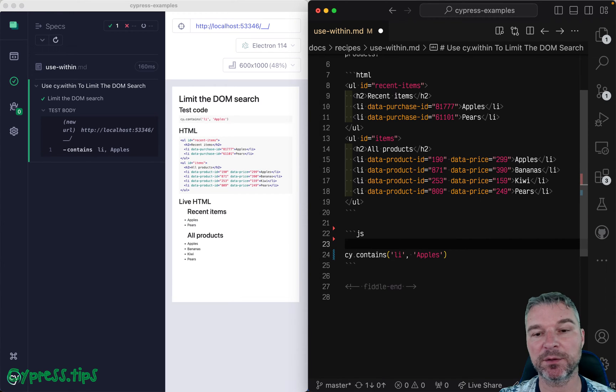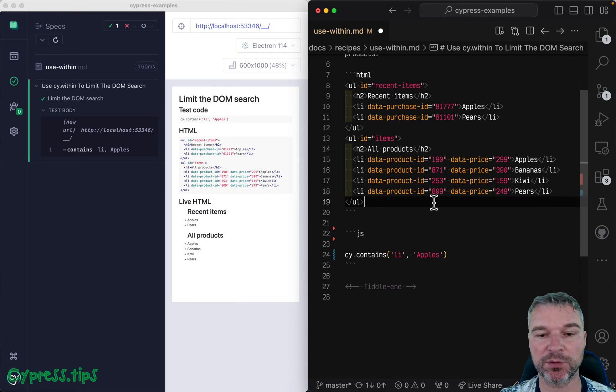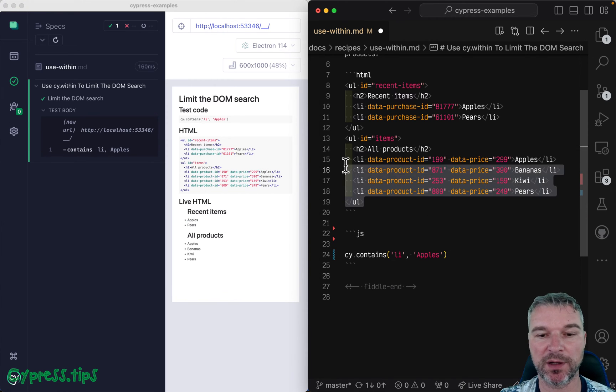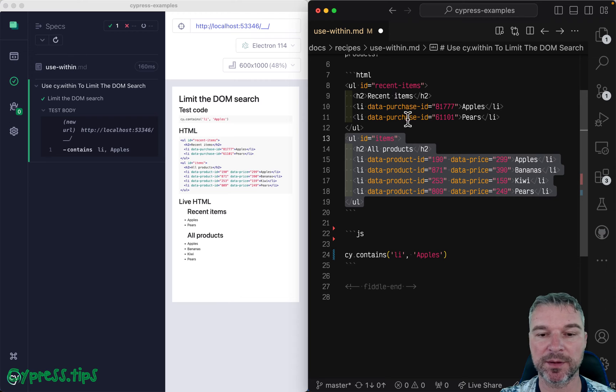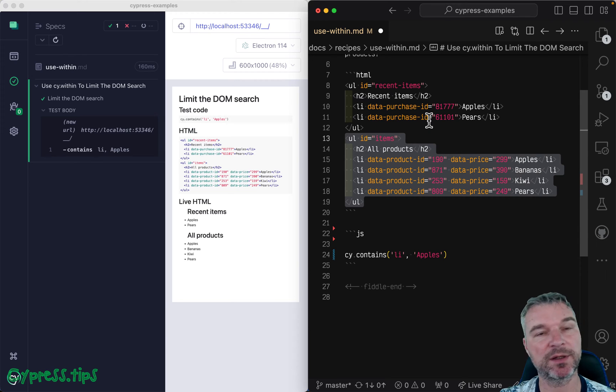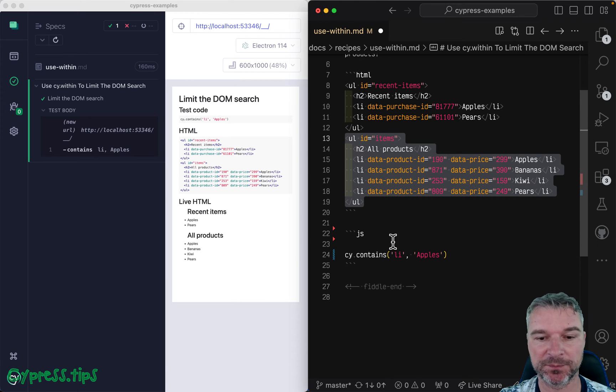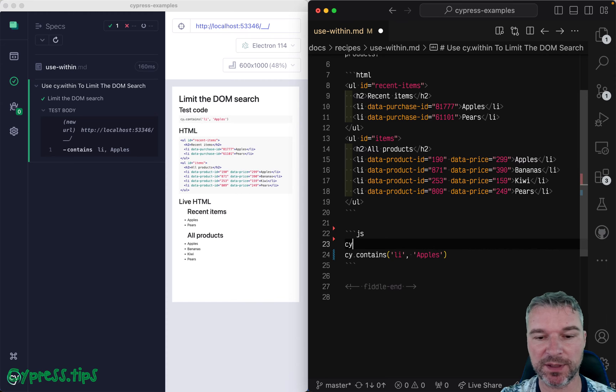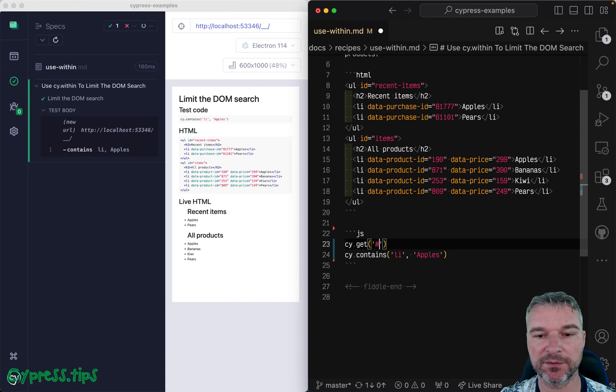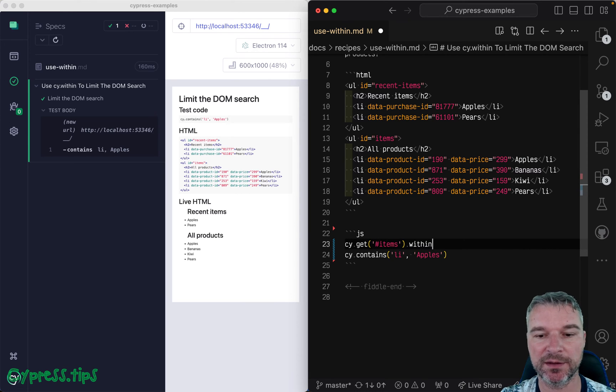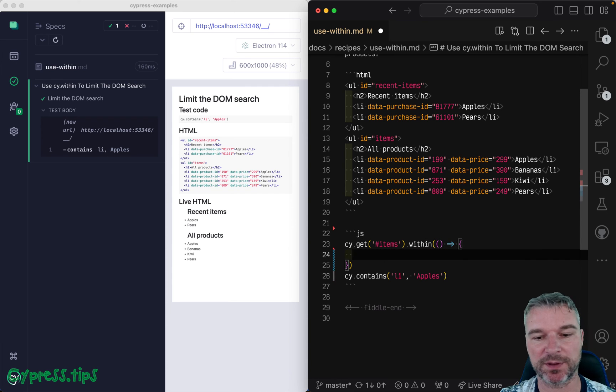The easiest solution is to have some kind of selector for each container that has items. So in this case, I can say, get me the items. And within, you can say, for example,